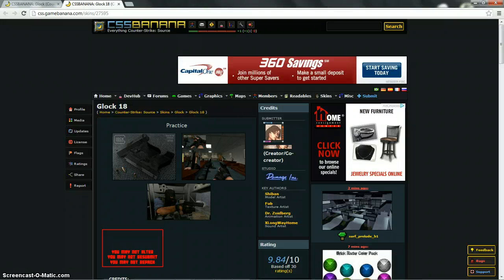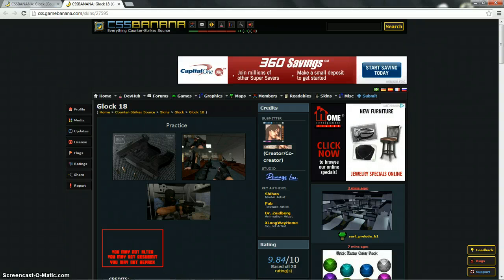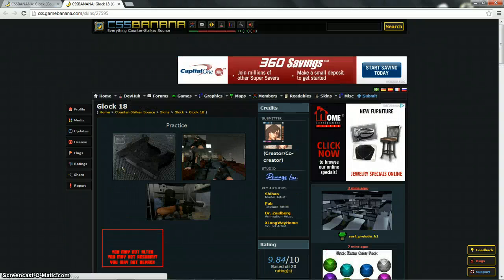So what you want to do is go to GameBanana.com, go to Counter-Strike Source, click on skins and then click on a weapon you want. I'm doing the Glock because I think the default Glock is a little plain.